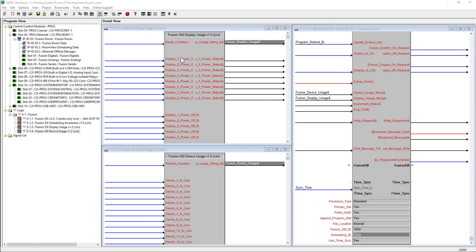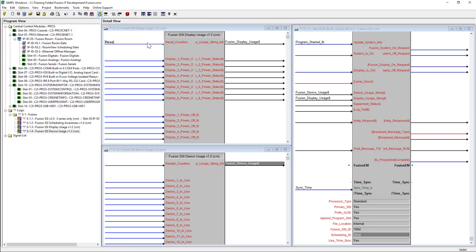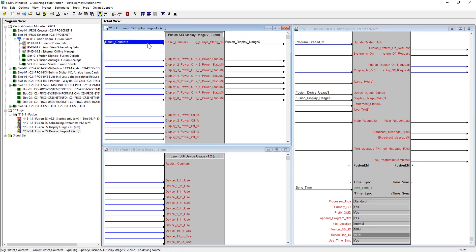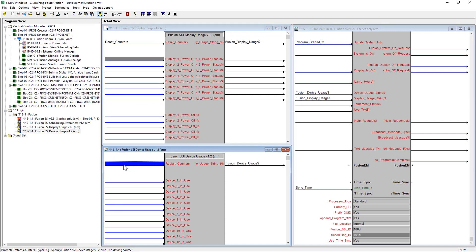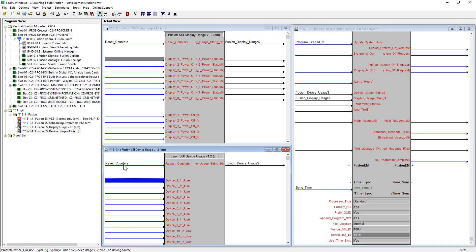Lastly, the Crestron Fusion SSI Display Usage and Crestron Fusion SSI Device Usage modules have an updated digital input signal at the top of their modules. While they are named slightly different, they are the same and should be implemented.